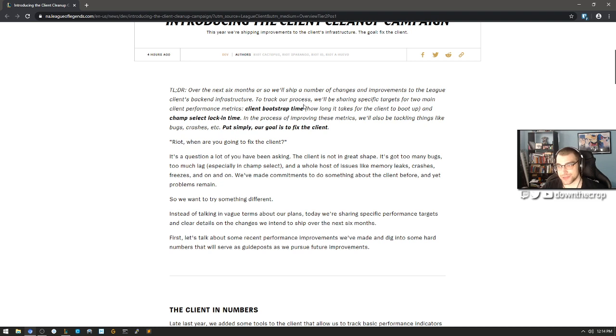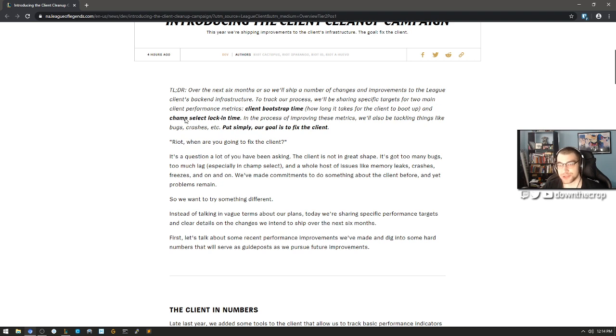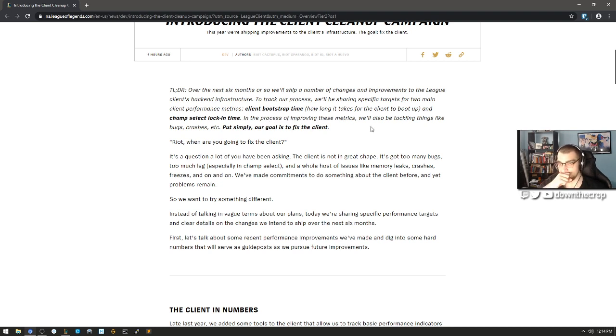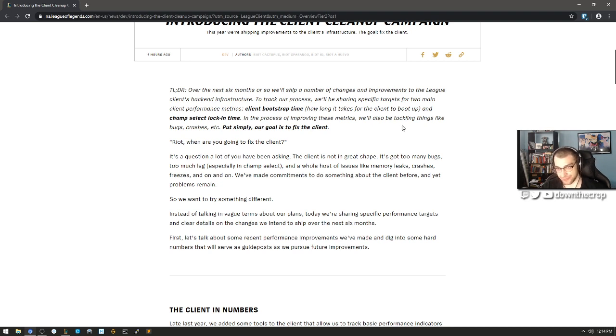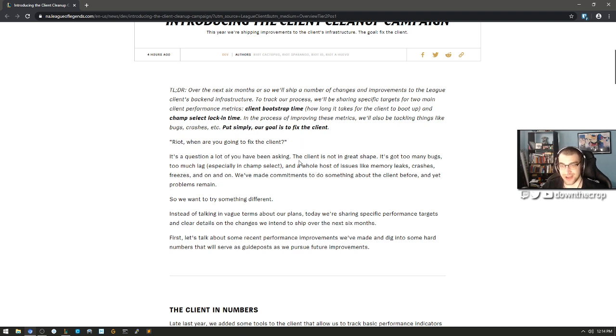To track our progress, we'll be sharing specific targets for two main client performance metrics: client bootstrap time - how long it takes for the client to boot up, and champ select lock-in time. In the process of improving these metrics, we'll also be tackling things like bugs, crashes, etc. Put it simply, our goal is to fix the client, Riot.